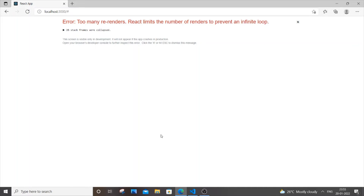Hello everyone. In this video I will be showing you how to solve the error 'too many re-renders' - React limits the number of renders to prevent an infinite loop.